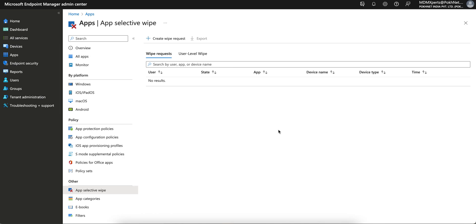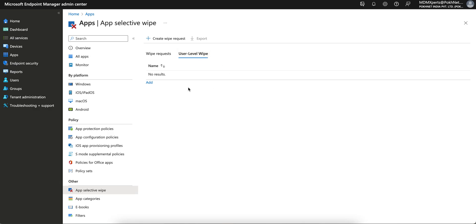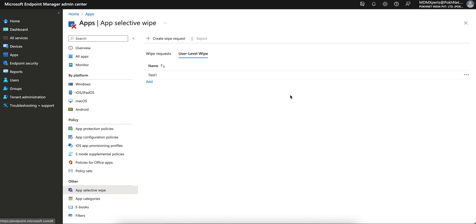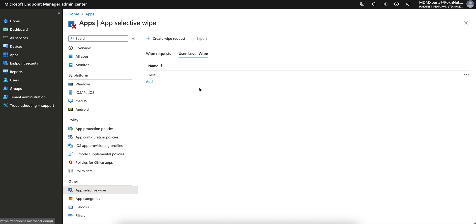For a user-level wipe, click on 'User Level Wipe'. As soon as you perform a user-level wipe, any device where the user has signed in with their UPN — their user principal name — will have all corporate data removed. If the user signed in with their account on any devices, all corporate data will be deleted from all those devices. Make sure to add the user so that you can confirm all data is removed from all devices associated with that account.